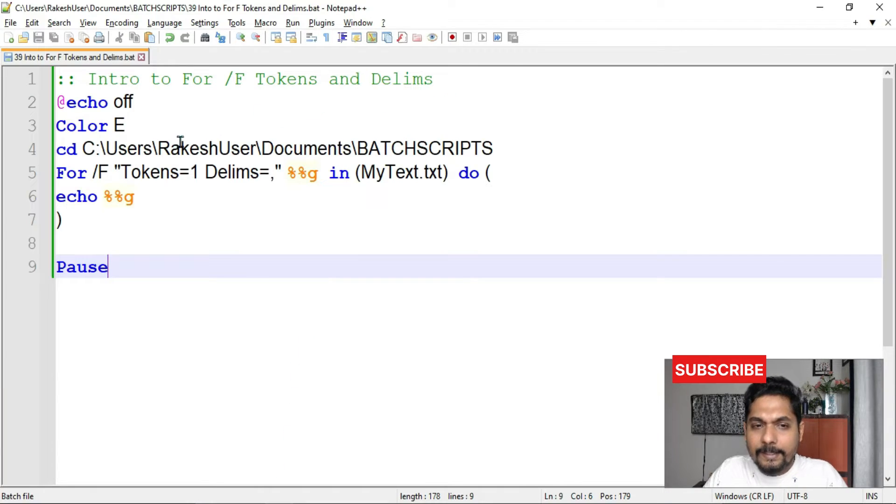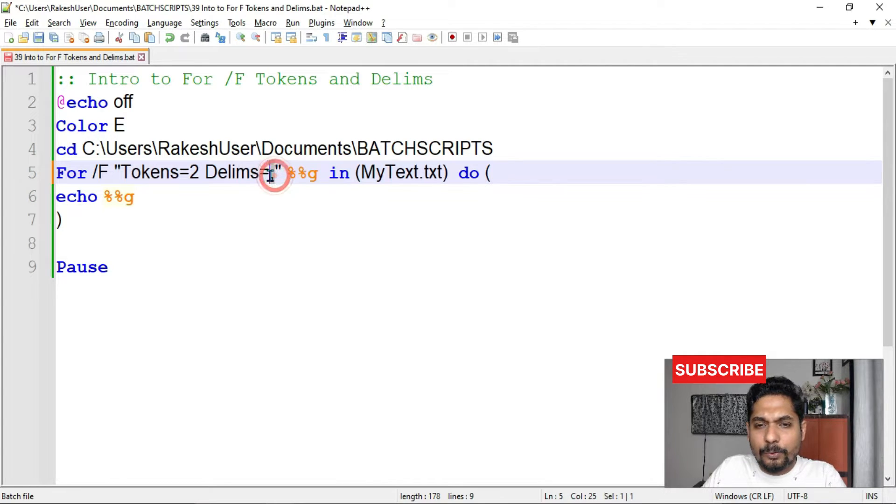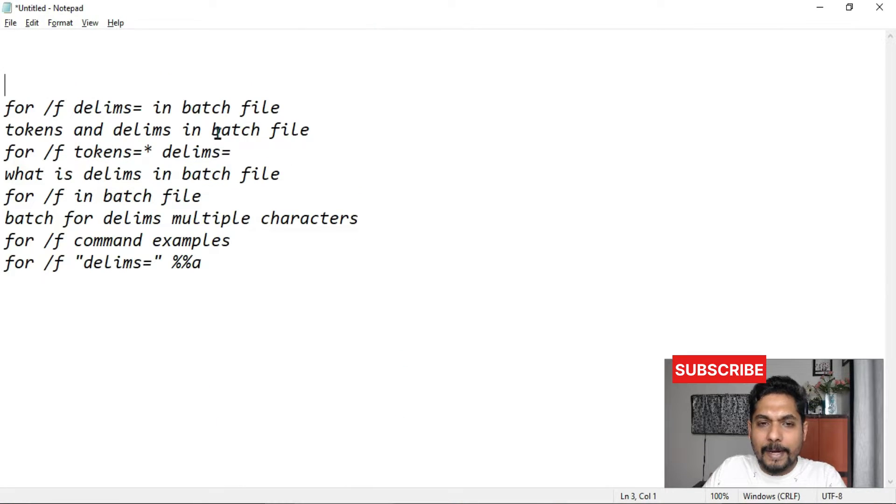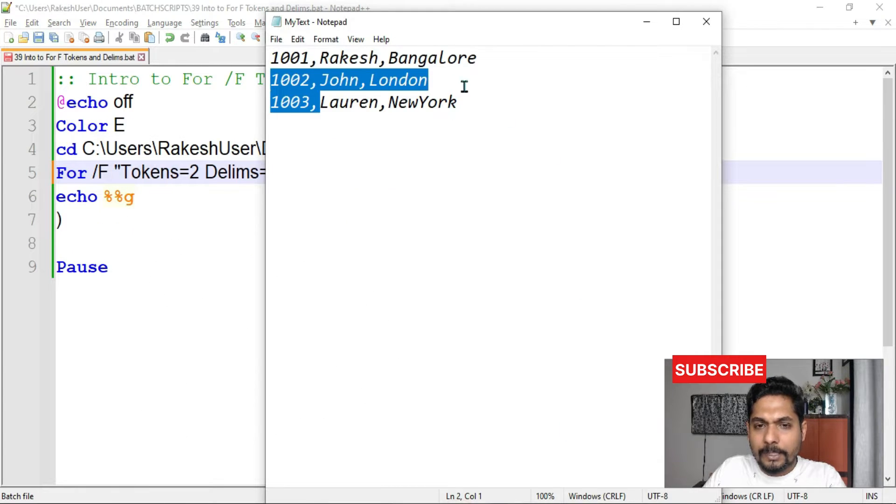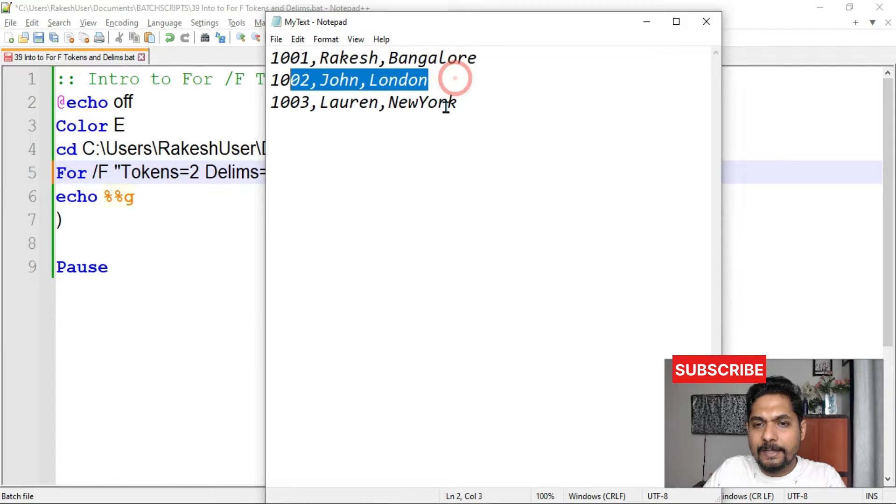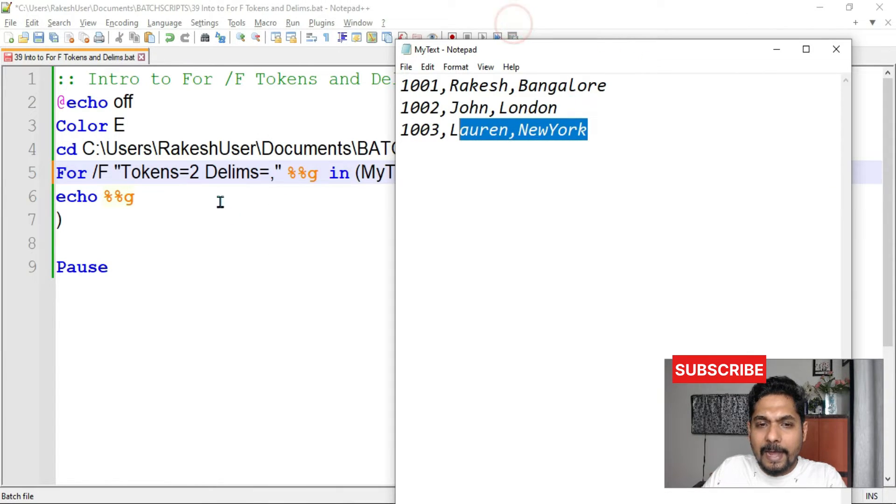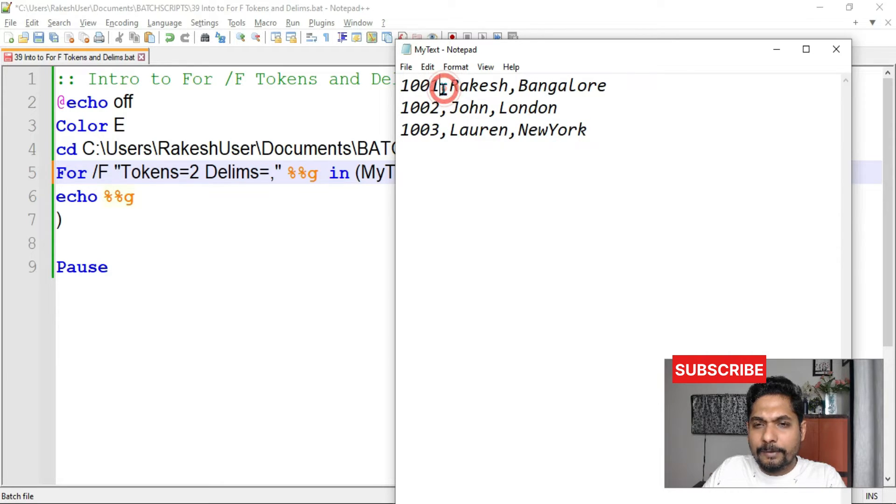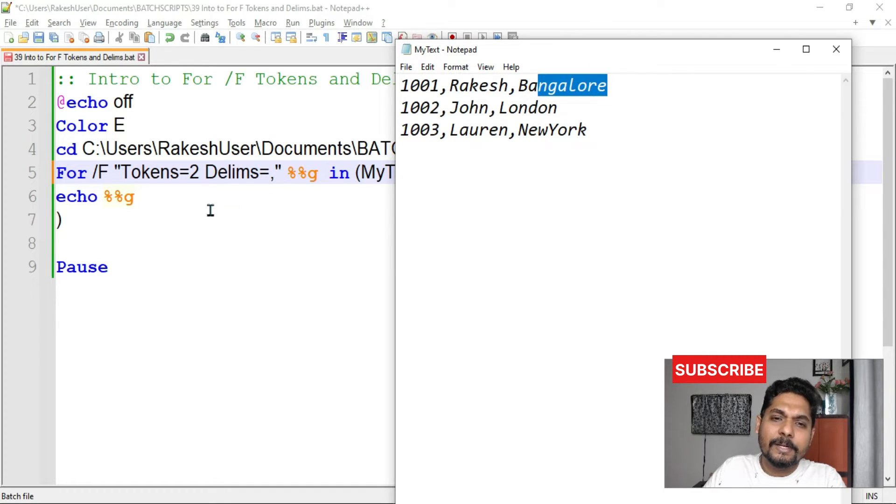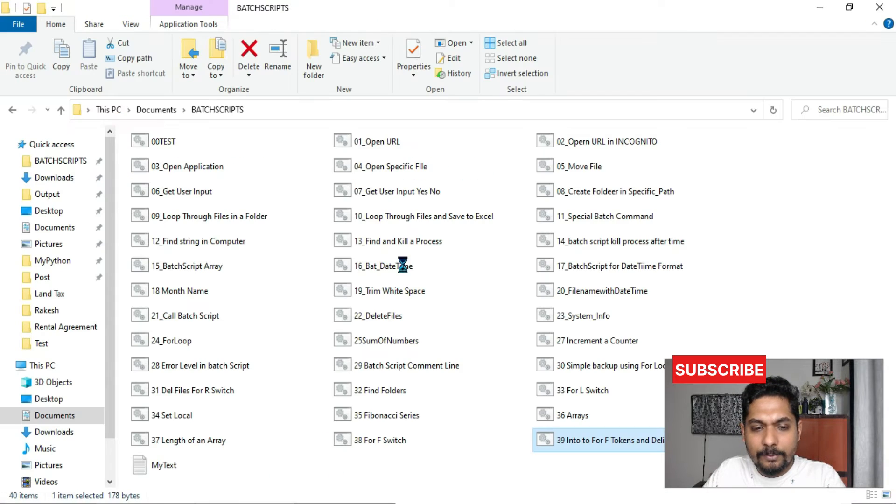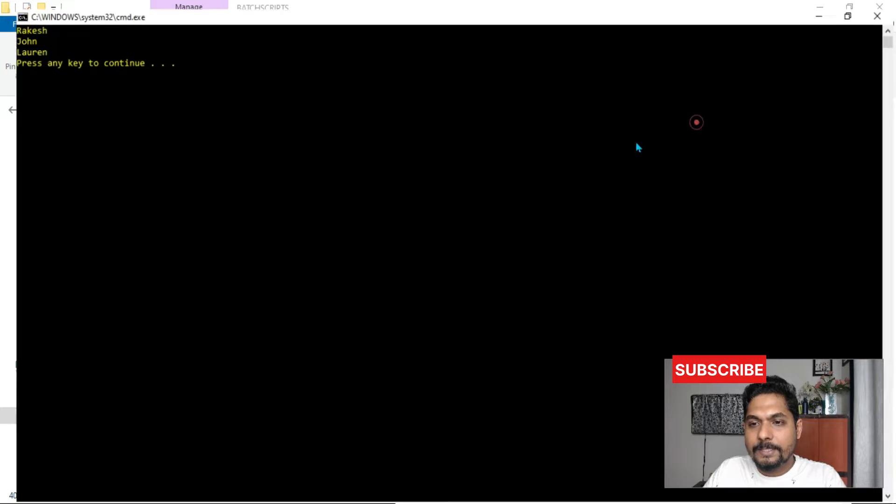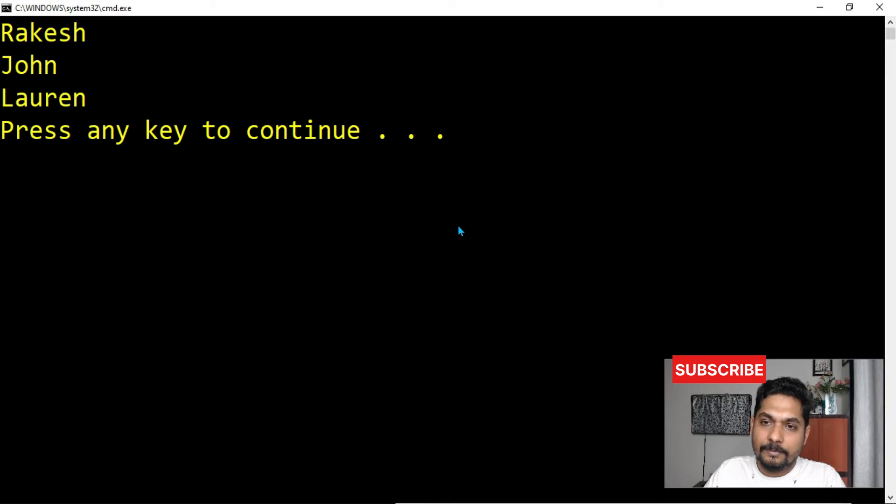Now let's see, if I make it to 2. 2 means what? It will see, you go to each line. By default, it will break by line. By default, this for slash F will break it by line by line. It will break by line by line. If you see, this is the first line, second line, third line. And then I am saying 2, means divided by comma. So in first line, the second value. So the second value is this. The third value is this. Getting it? So when I am saying second value, this time your output will be what? The names will appear. If I run it, you can see all the names has appeared. Rakesh, John, Lauren.